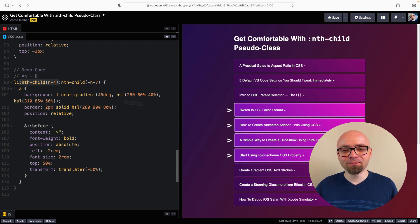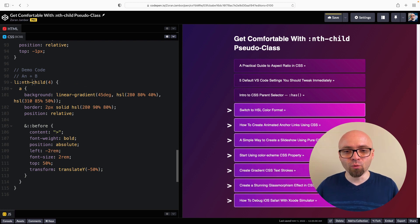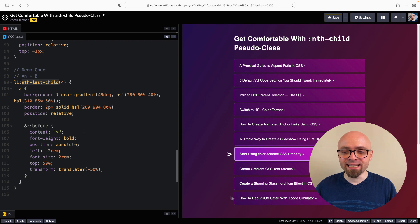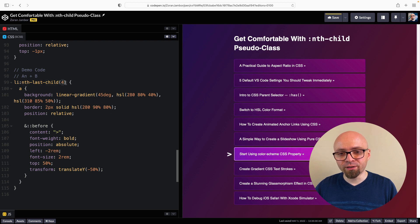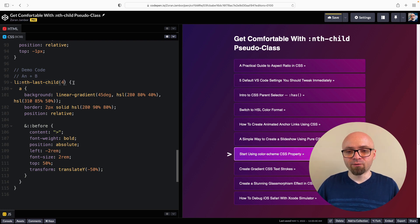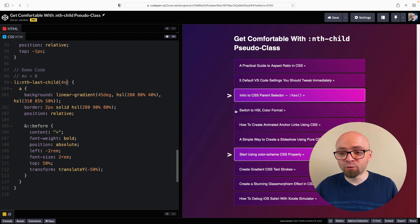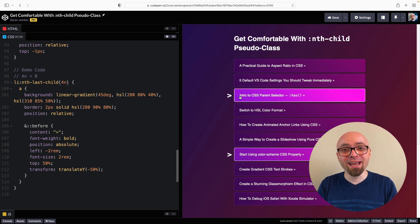There's also nth-last-child, which works exactly like nth-child but counts backwards — from the last item to the first. So nth-last-child(4) selects the fourth element from the end. And 4n selects every fourth item counting from last to first. Everything we've shown with nth-child applies to nth-last-child, but counting in reverse.